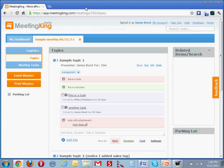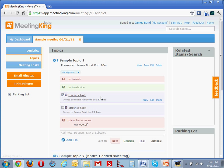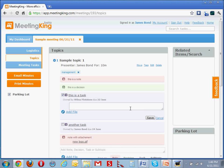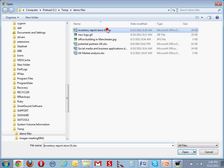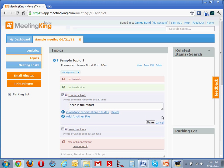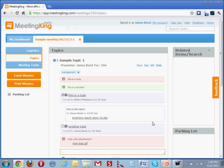However, having an account is, of course, advantageous for some additional features. For example, when Wilma is done with her task, she can mark the task as completed. If the task included a deliverable, she can, here is the report, reply to it, and simply attach the report to her reply.